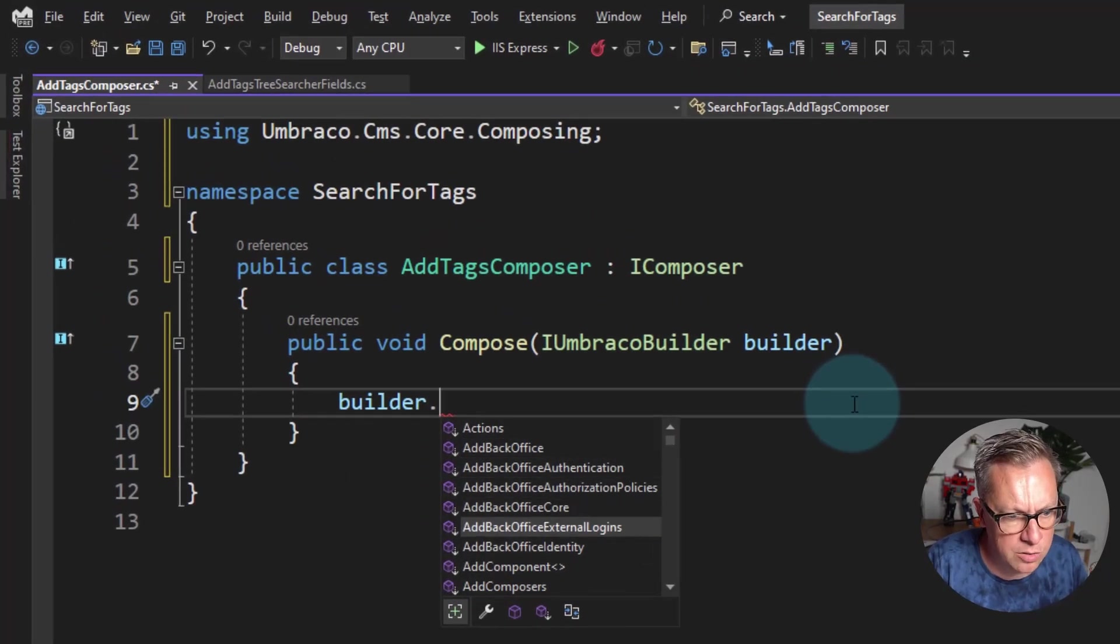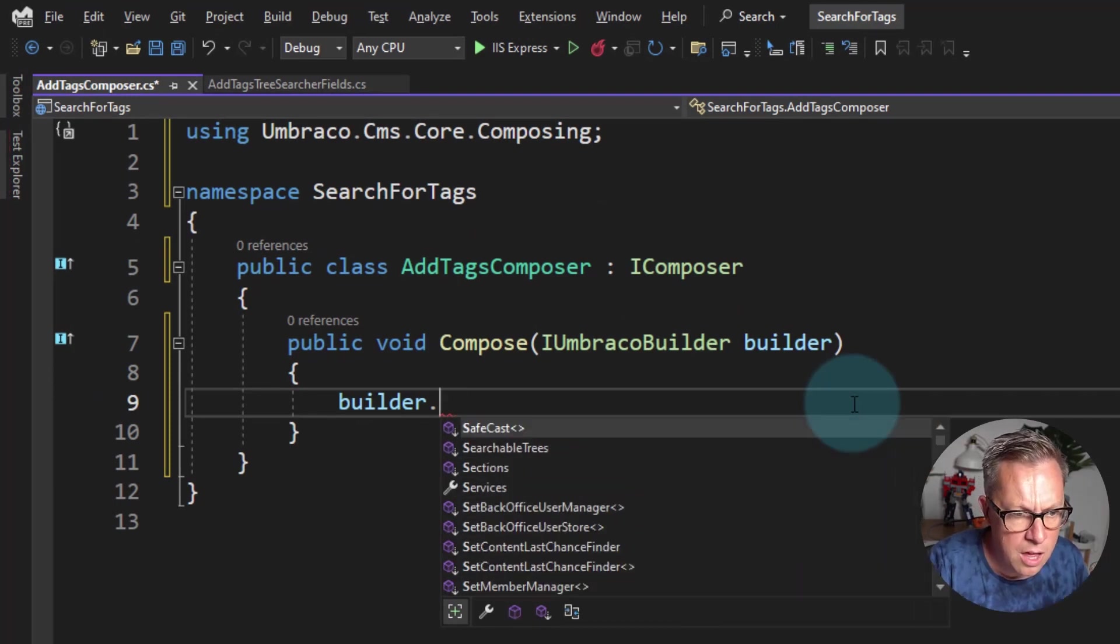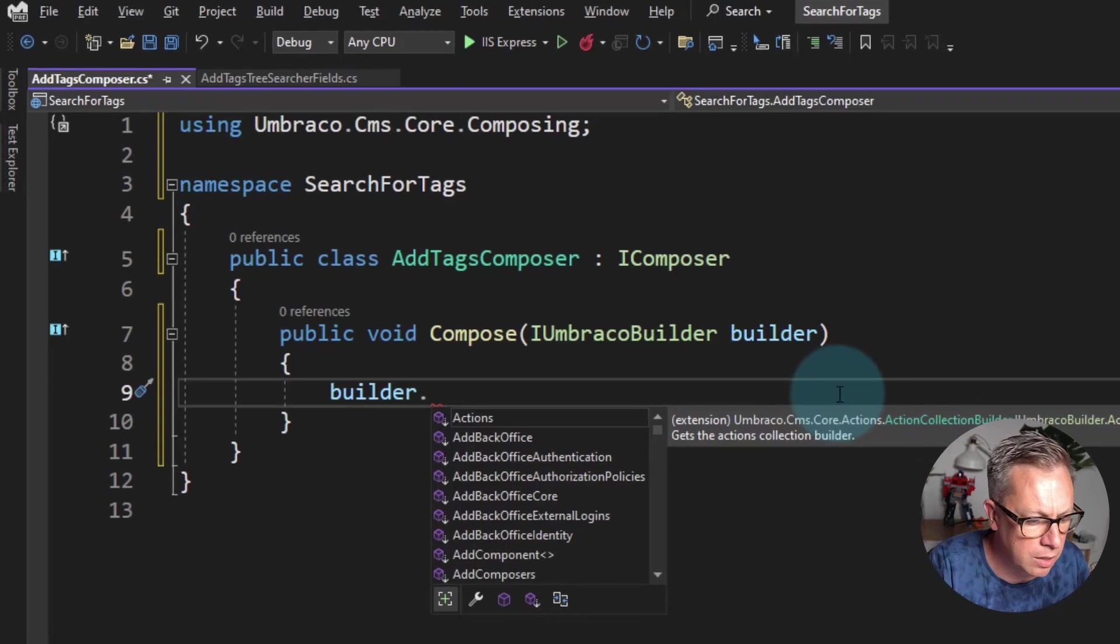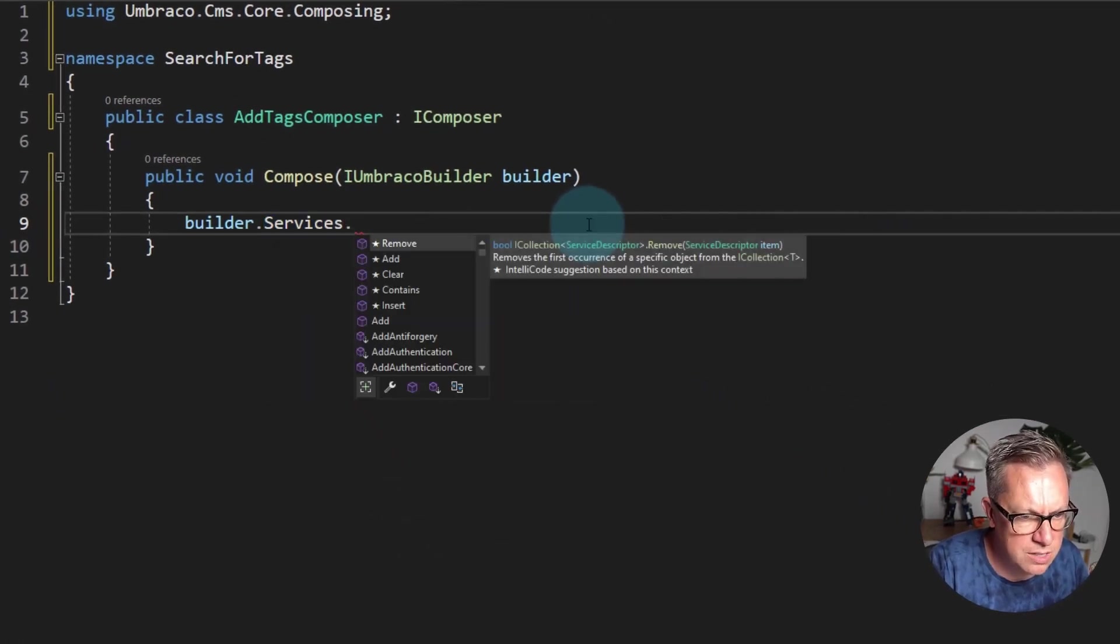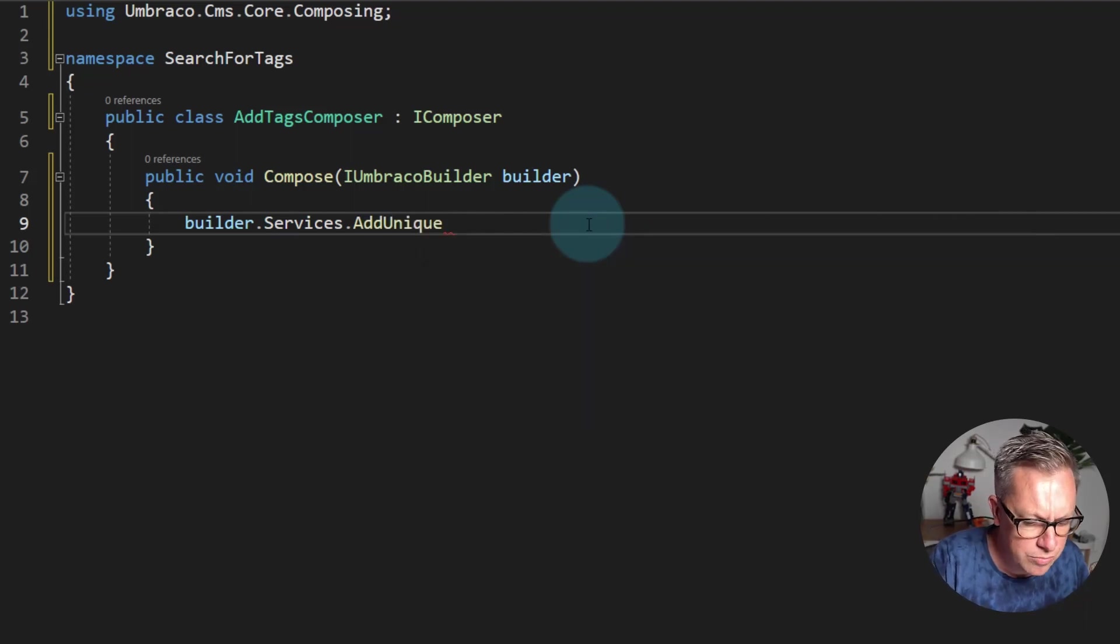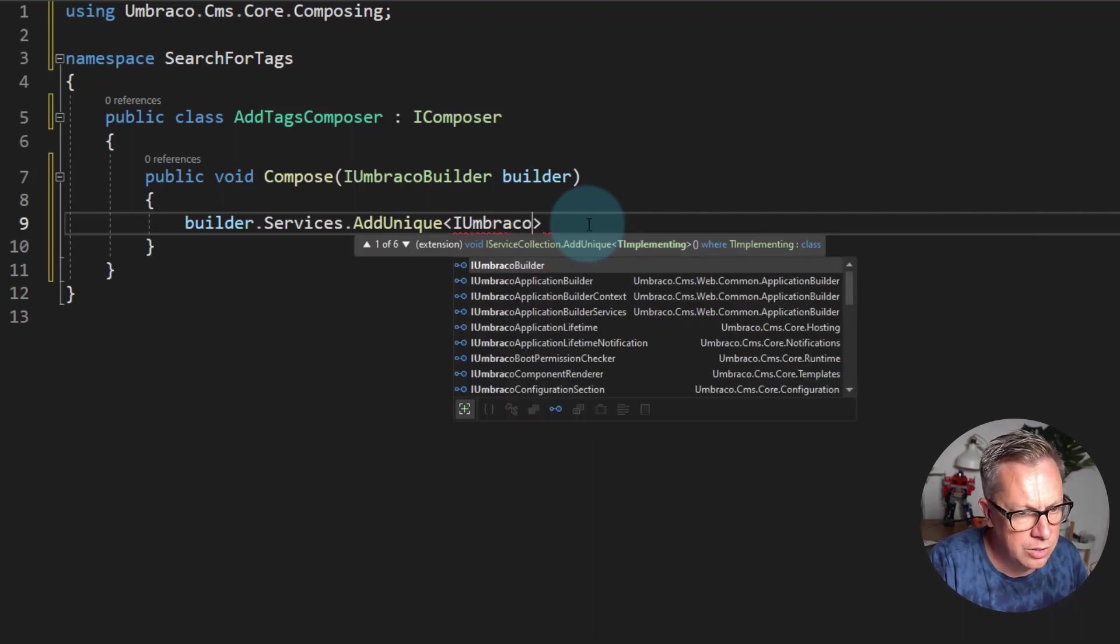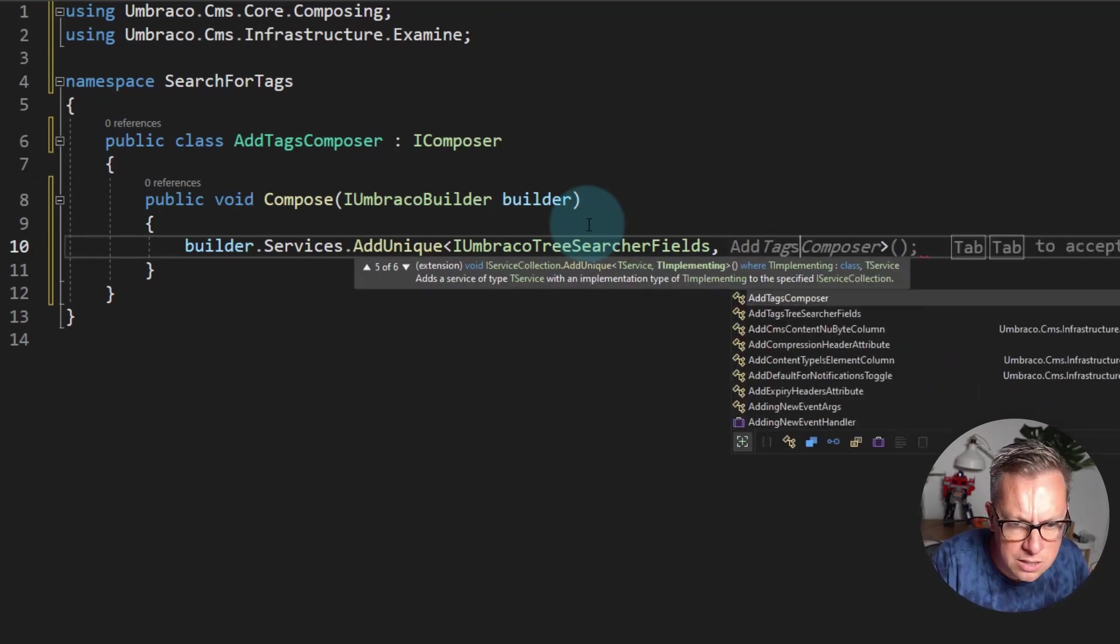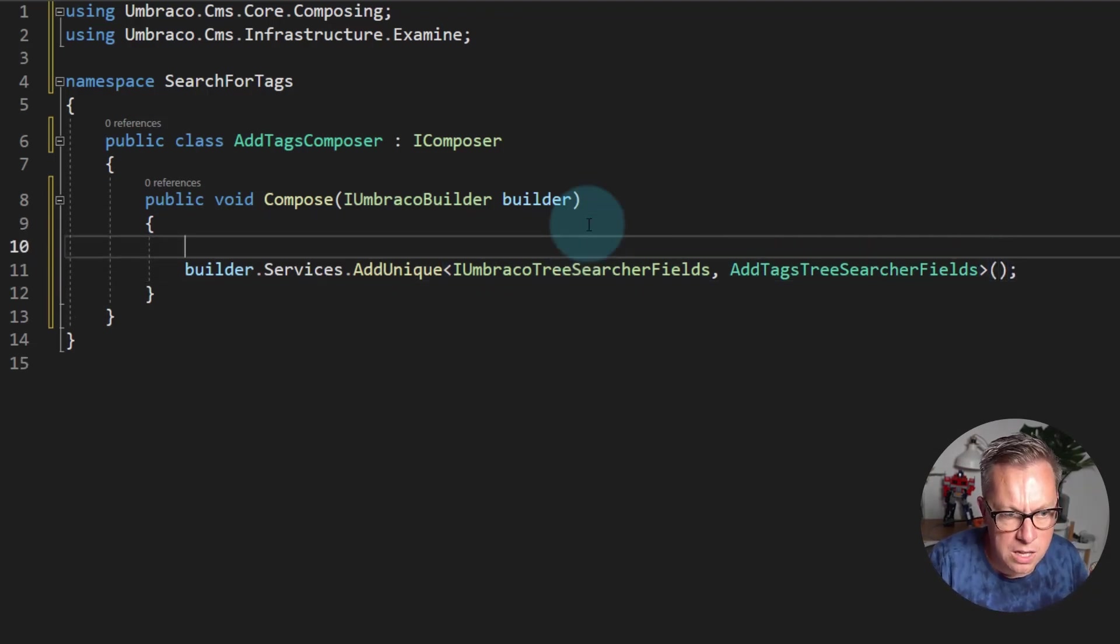And we have builder.AddBackOffice, SetBackOfficeUserStore, and things like that. For now in the version of 10.1, as of this recording, we currently have to do builder.services.AddUnique. And we want to add a unique implementation of the IUmbracoTreeSearcherFields that is of the type AddTagsTreeSearcherFields.